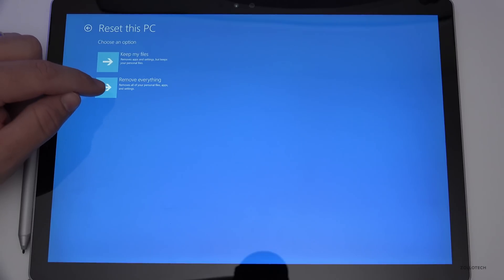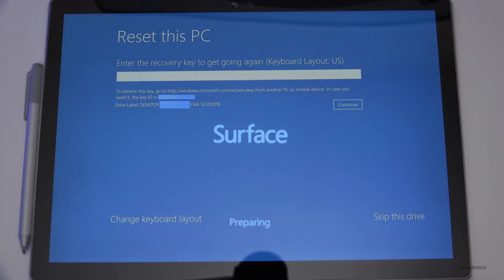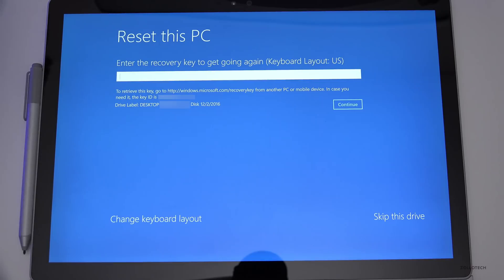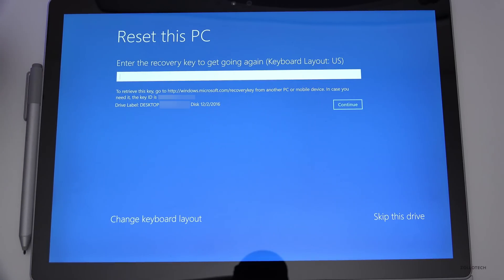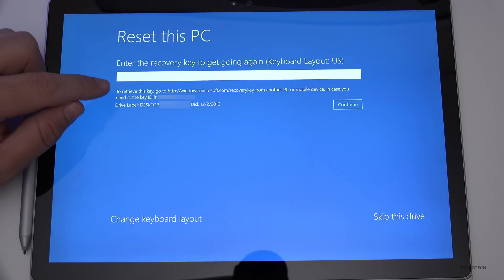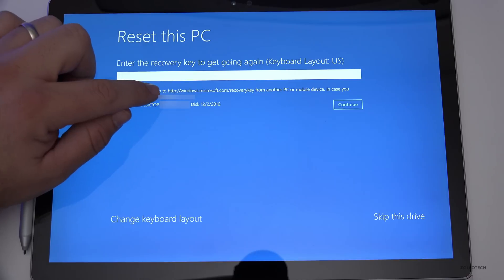Once we're at this stage, we have the key listed here. I'm not going to show mine for obvious reasons, but you can retrieve it from another PC using that web address or just enter it here.